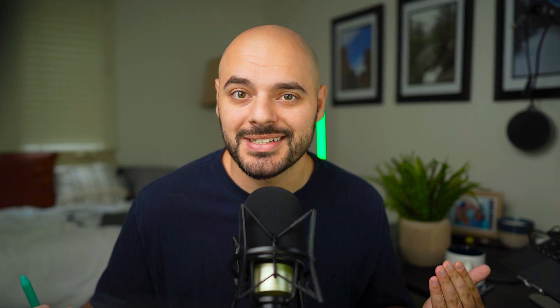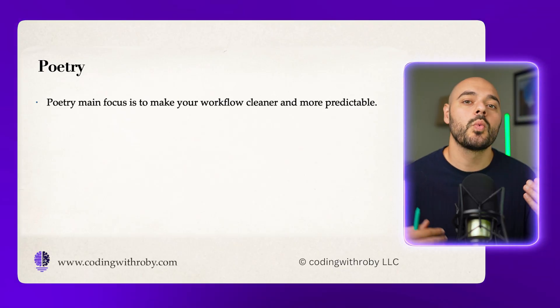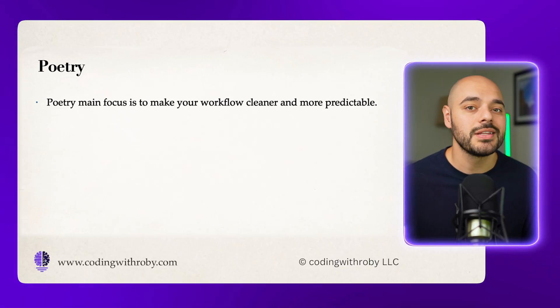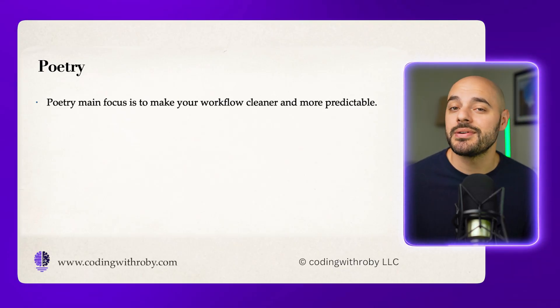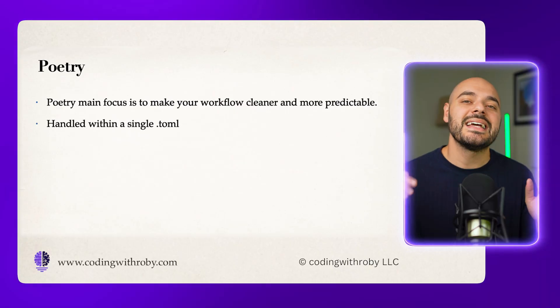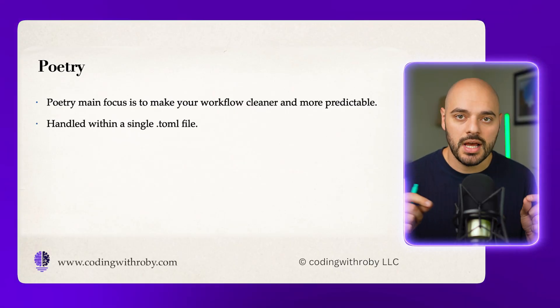Poetry is a modern take on managing dependencies within your Python project. Its main purpose is to make your workflow cleaner and more predictable by handling your dependencies automatically. With this, it also creates virtual environments and has a pretty awesome CLI that you can tell is made with care. Now, one thing that separates poetry from other dependency management systems like pip is everything is handled within a single .toml file. And that toml file is a source of truth for the project. In that toml file, you can handle semantic versioning, which helps avoid version conflicts and keeps things compatible.